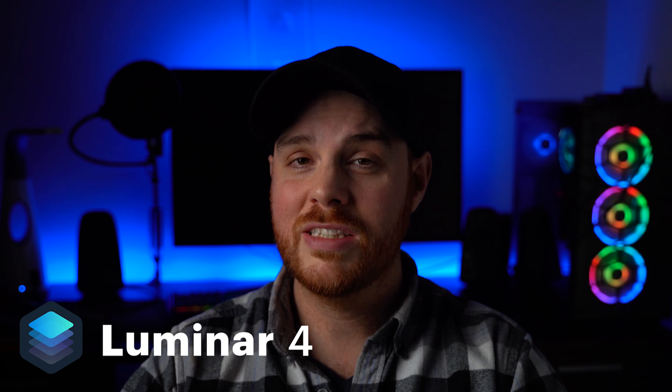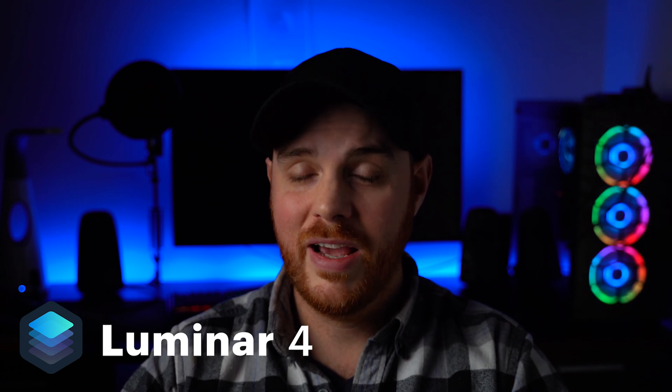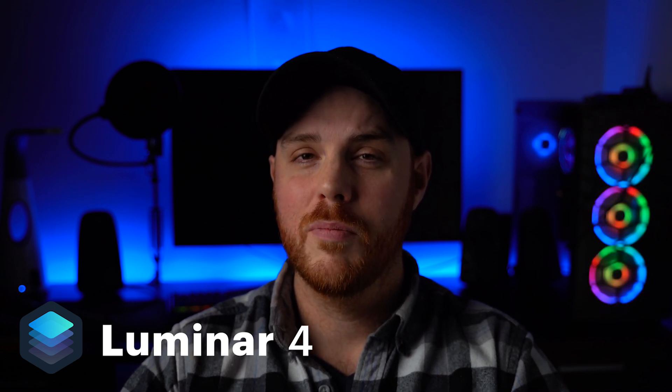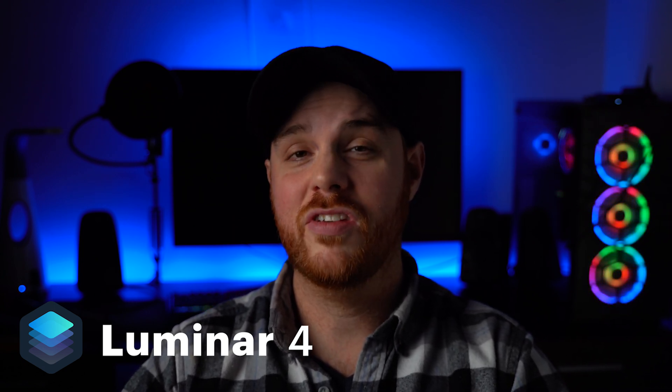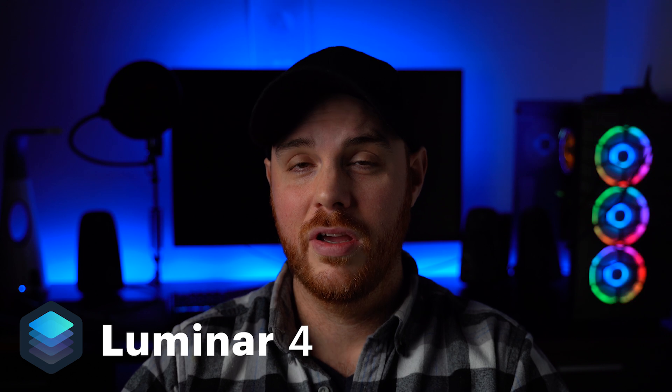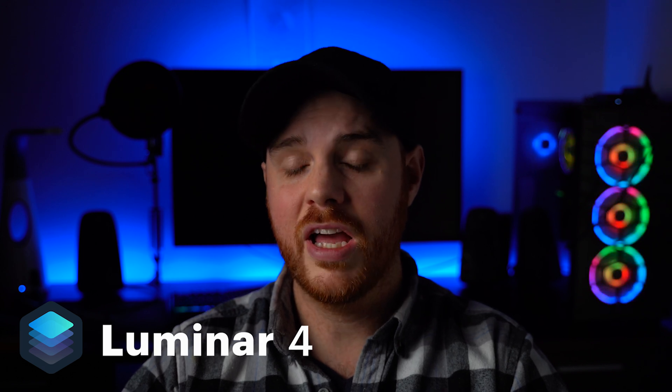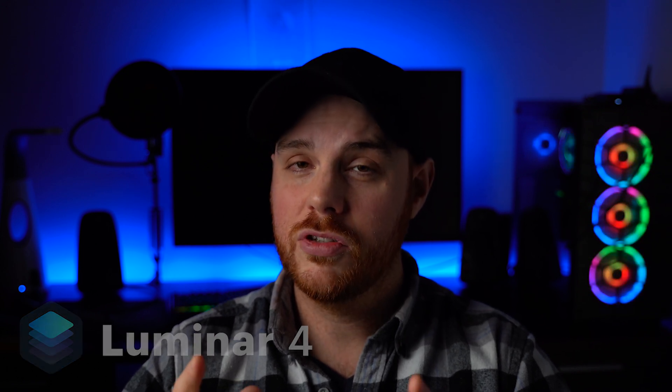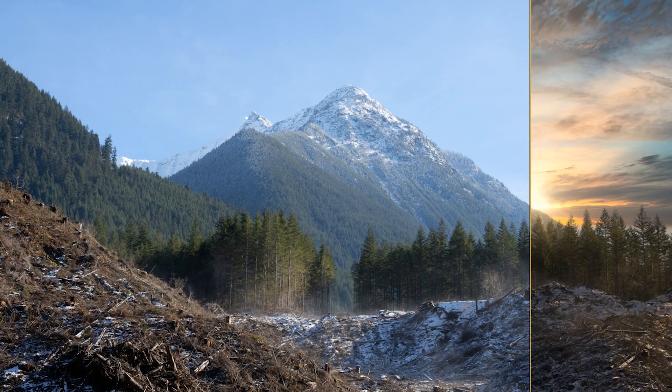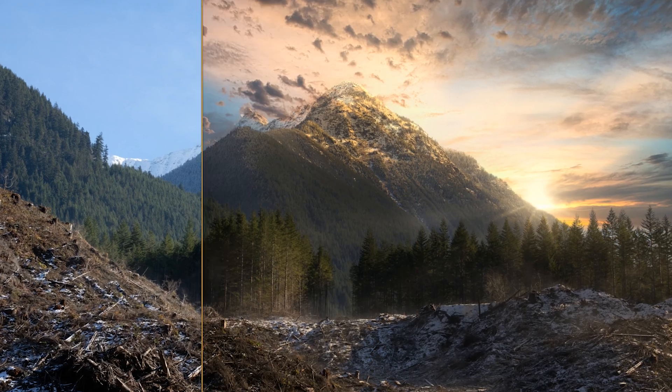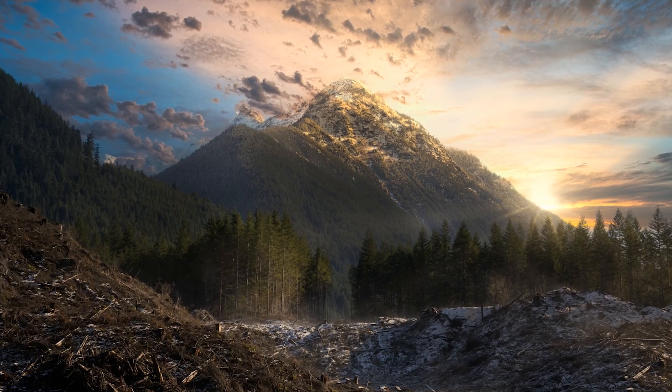Today we've got another tutorial for you guys in our Luminar 4 software. It's a great tool in a lot of aspects, a fantastic editor, but today we're going to be focusing on landscape photography. It's got some outstanding tools for you guys to be able to turn something like this into this in just a few minutes. Let's check it out.